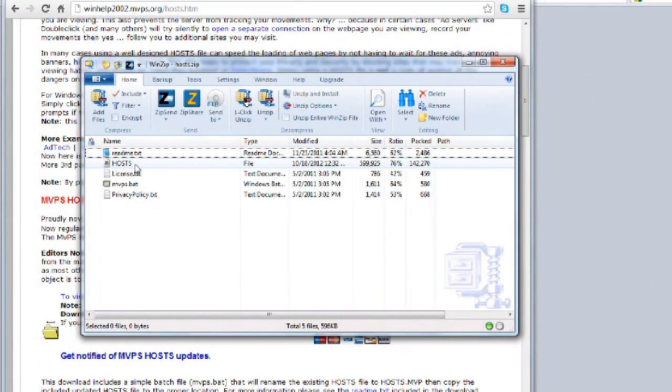This hosts file will block your computer from accessing content from hundreds of servers by associating their names to your computer's network interface loopback. Here, I will show you how to manually copy and paste the contents of this file into the hosts file on a Windows machine.